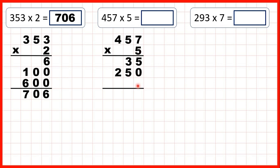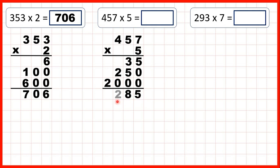Now remember, for our third answer line, we need two zeros in our tens and our ones, because we're multiplying by the four that's in our hundreds. Four times five is twenty, so now if we add up our answer lines, we get two thousand two hundred and eighty-five.